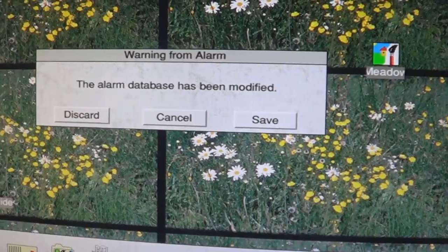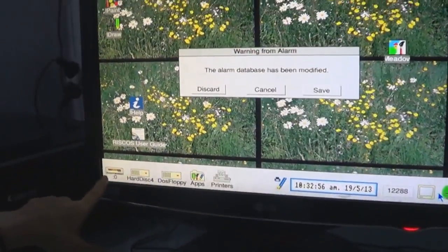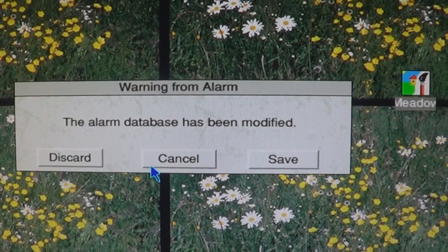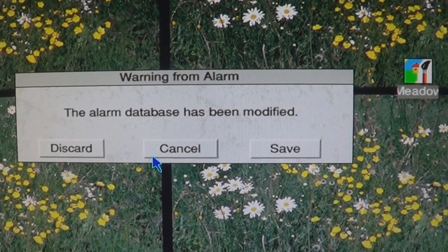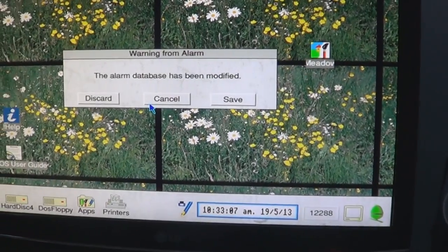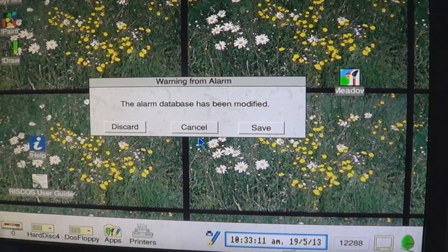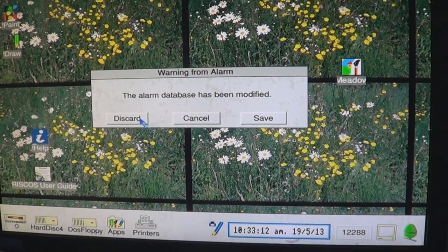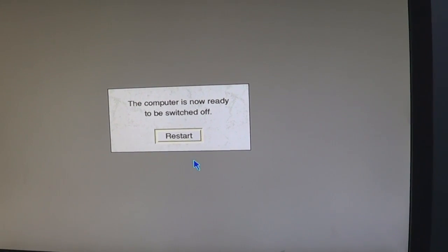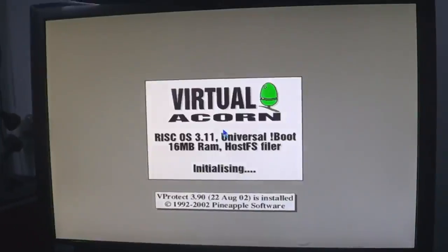Warning from alarm — this is because I set an alarm but deleted it. Discard. Computer is now ready to be switched off. And then restart so we can see if that little thing's still there. It's now on. It's off — it's gone. And my background's gone as well.